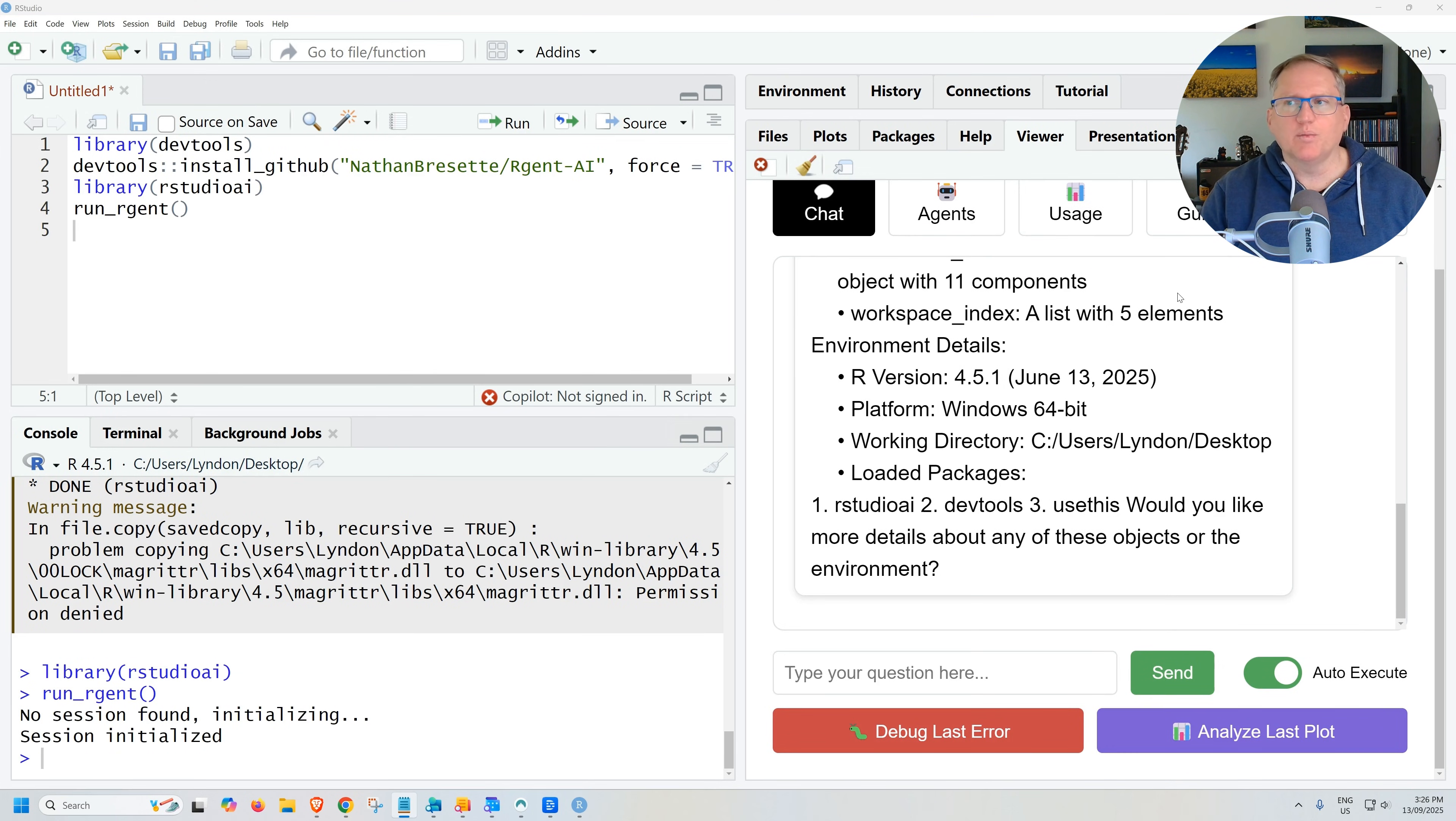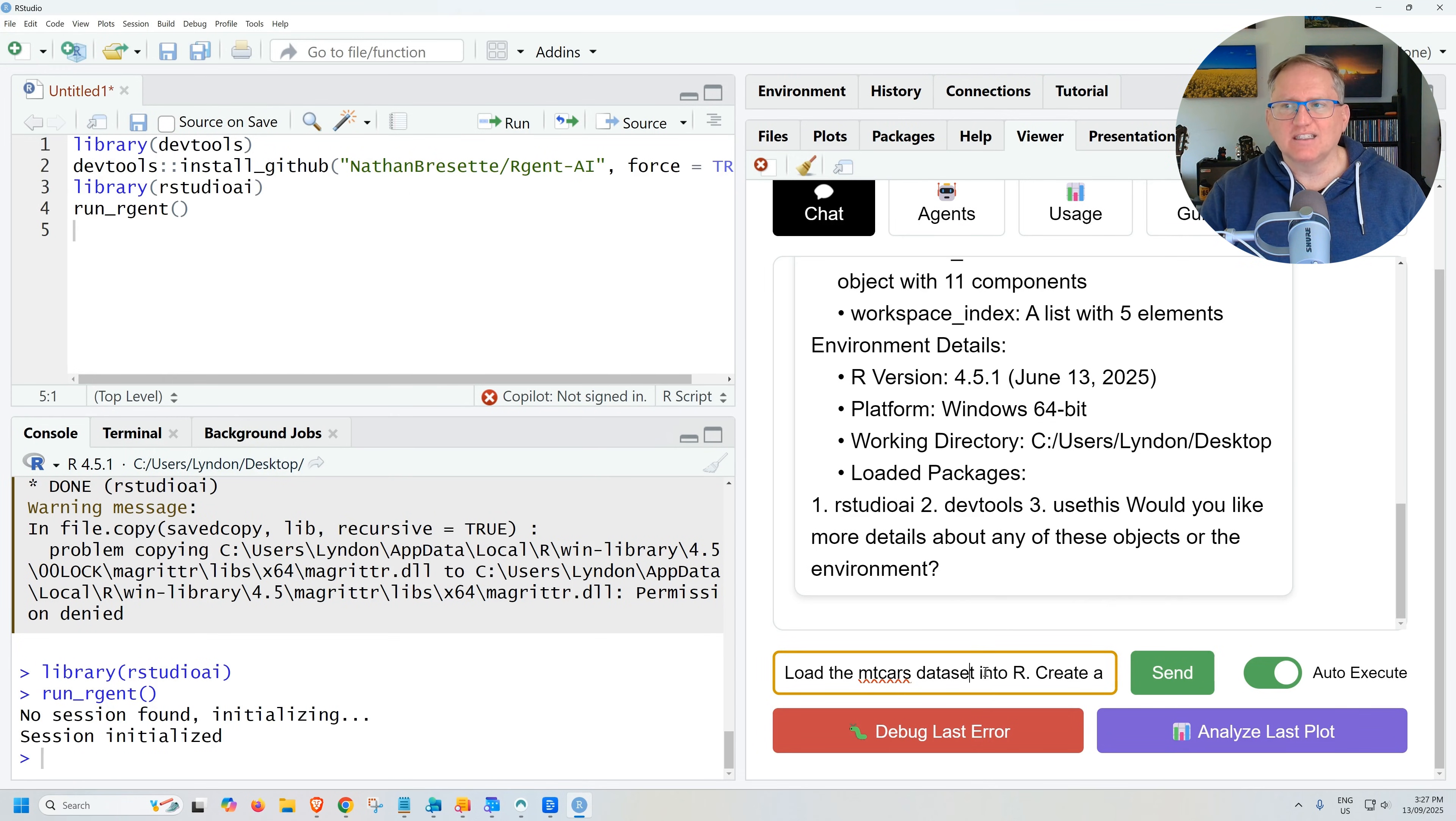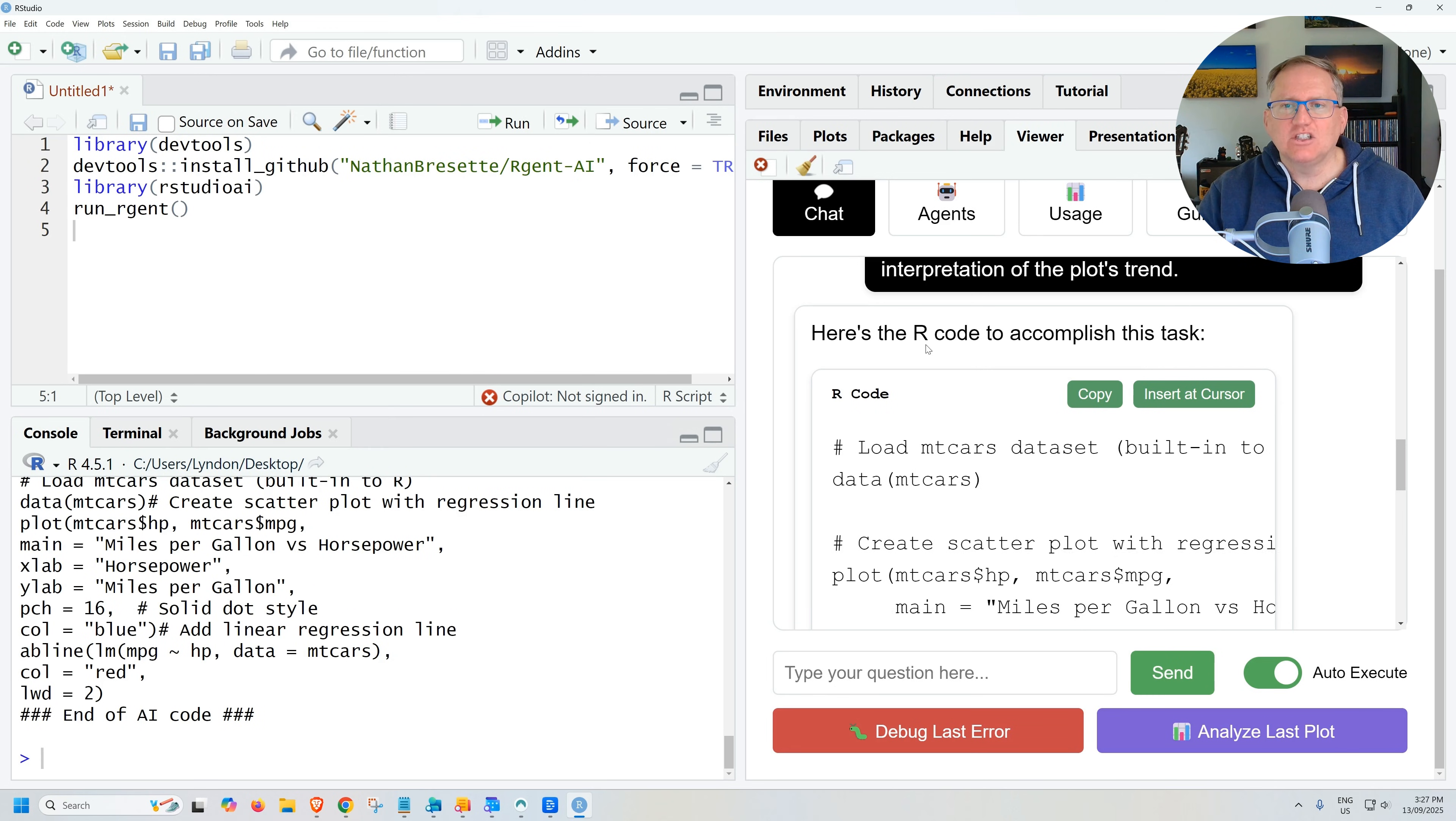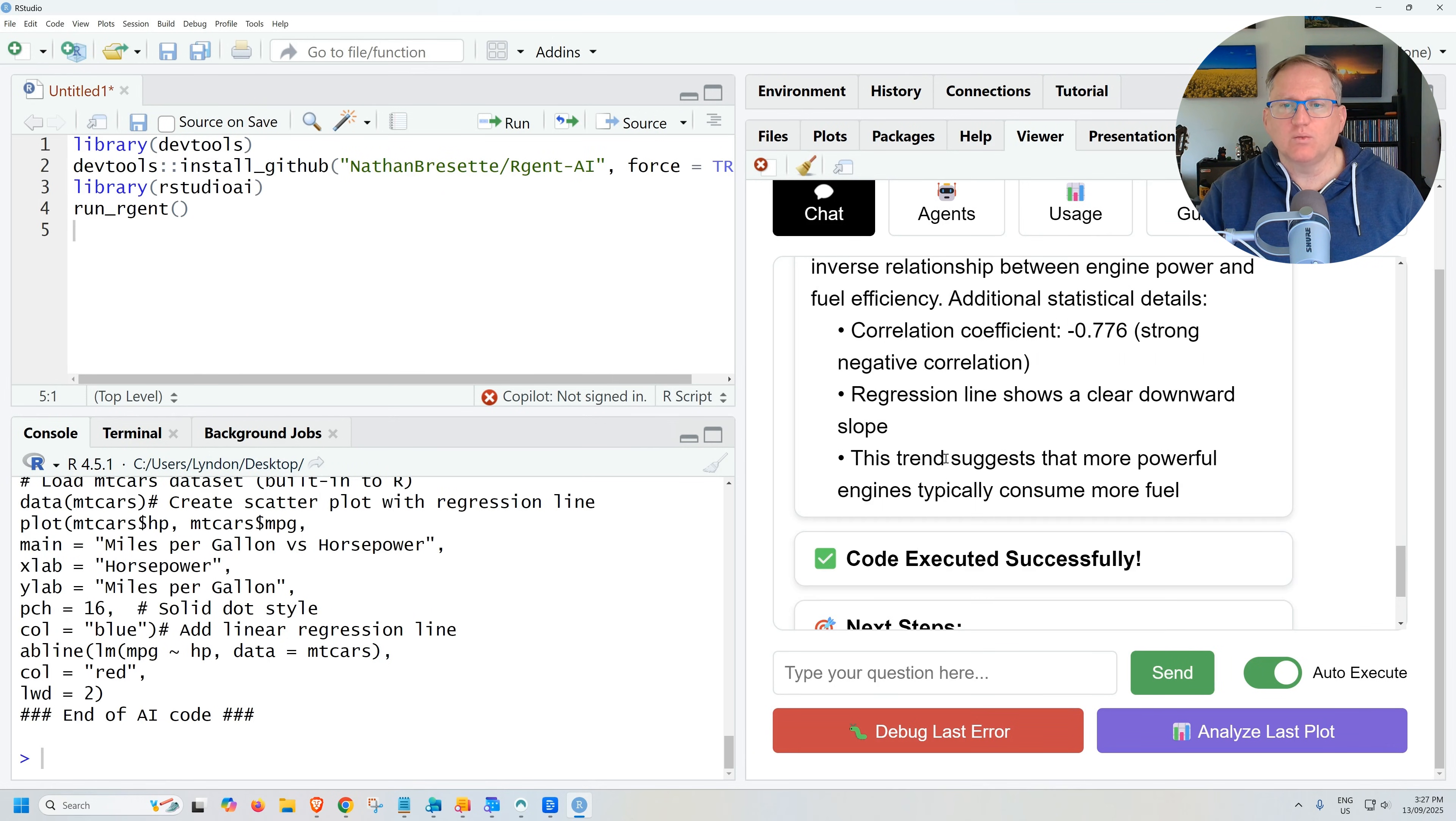So now I'm going to give it a prompt to do some analysis. I'm going to attempt it firstly, just with the chat, and then we might try it again with an agent as well. I'm saying load the mtcars dataset, do a scatter plot with the regression line, then give me a one sentence summary. What we can see is that it's generated the code and we can either copy or we can hit insert at cursor to run it. And then it's given us interpretation.